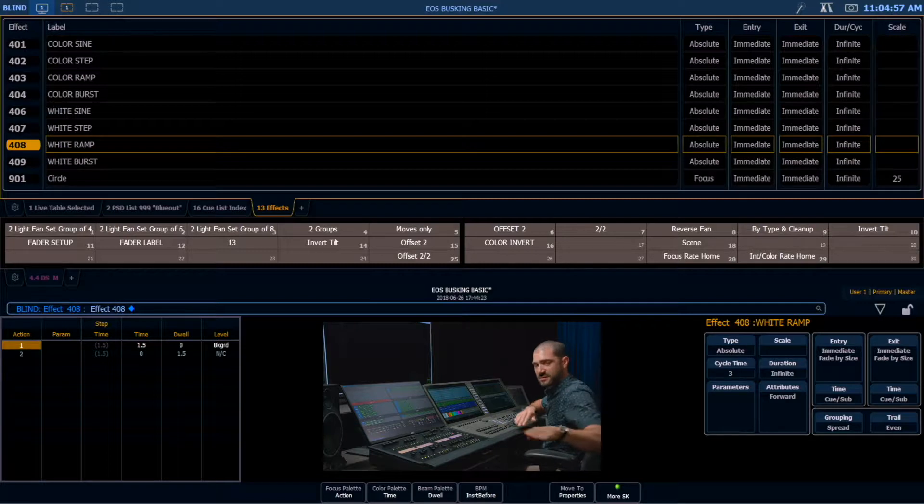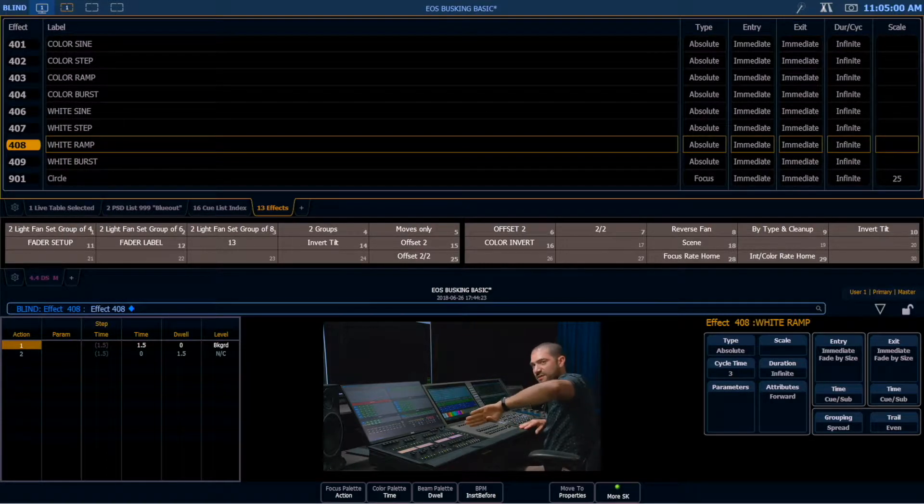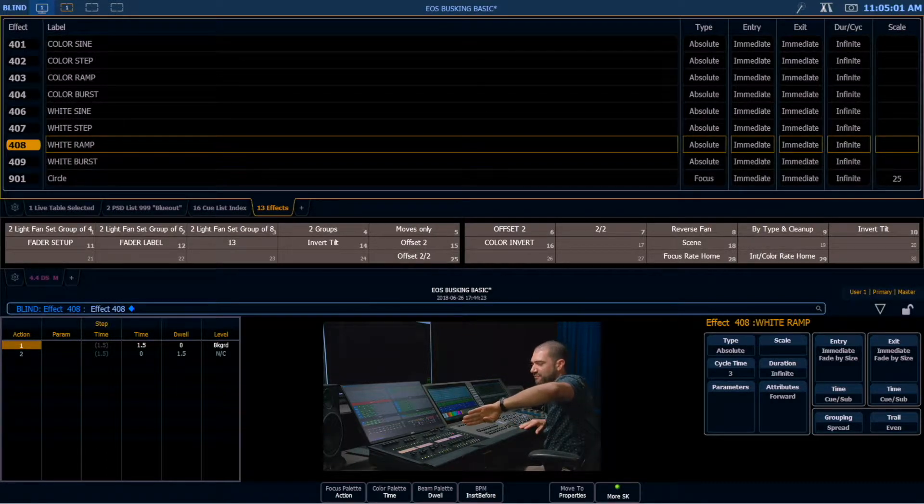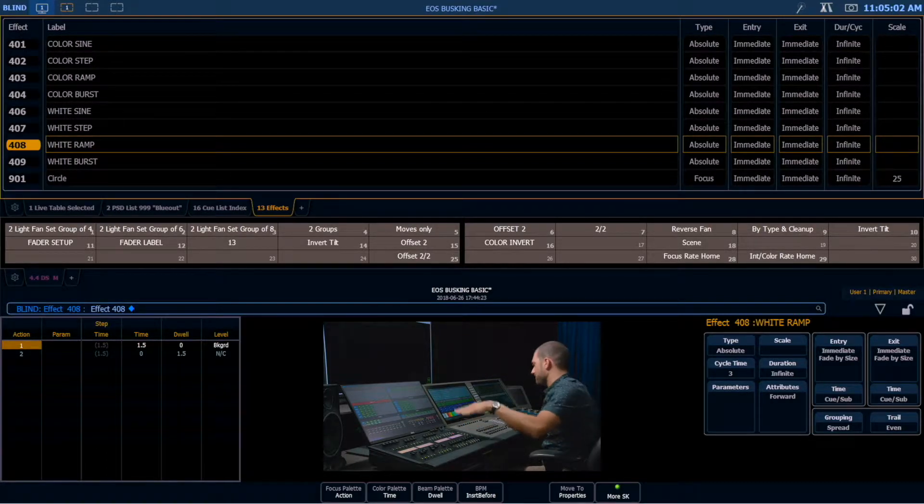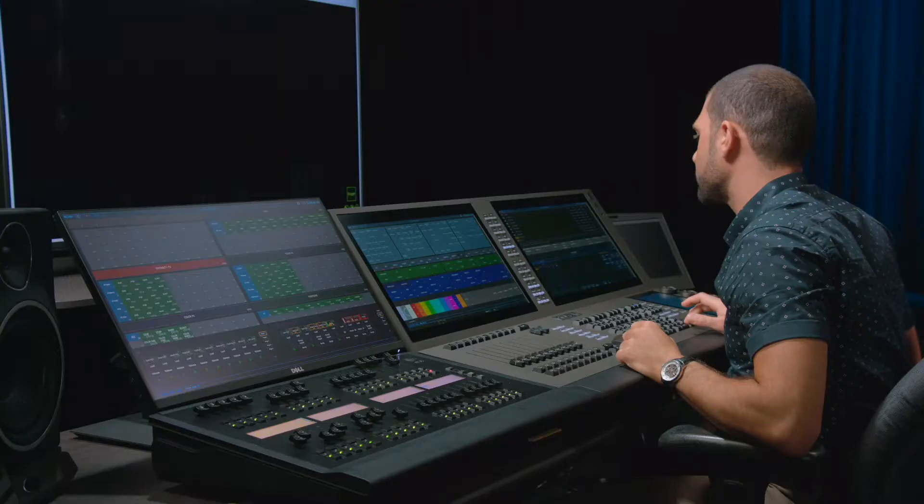Ramp, so it takes a second and a half to fade in, and it really quickly drops off, and it holds there, and then it fades back up, so you get kind of that same ramp look.